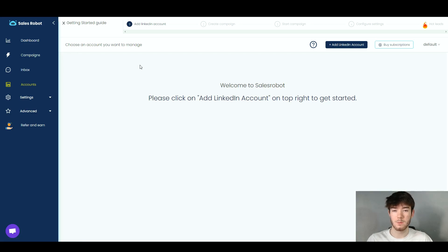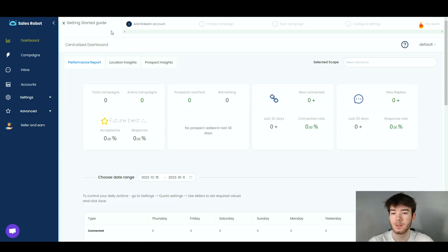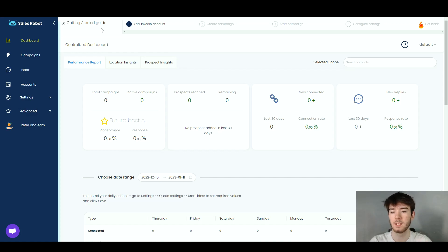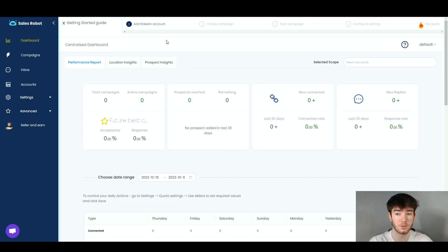To the right of the navigation bar is the main page area where the content of each section loads. On the dashboard page, up in the top left corner we have the Getting Started guide. For any beginners, this takes you through a process of adding your LinkedIn account, creating a campaign, starting it, and configuring your settings — a helpful feature so no beginners get lost.